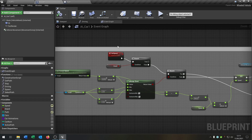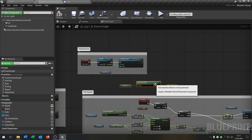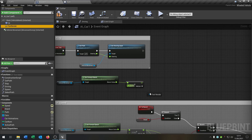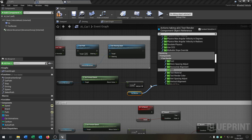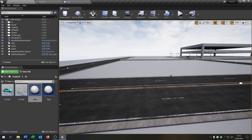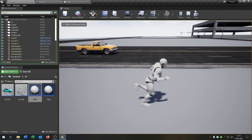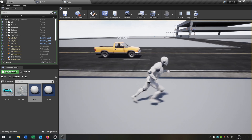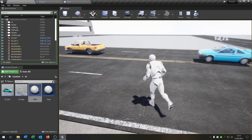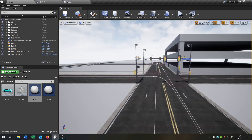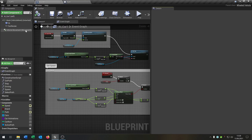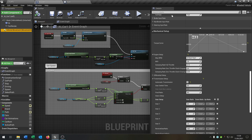Compile and save. Let's check if it works. It will take a moment to calculate the input, but after a few seconds it will reach the target speed. One important thing: go back to the AI car and make sure that on the vehicle movement the automatic transmission is set to false, otherwise the functions won't work.